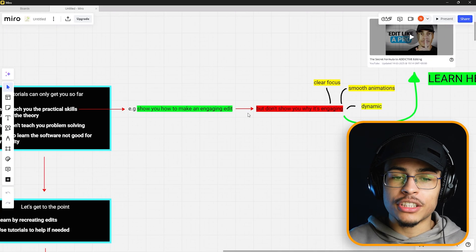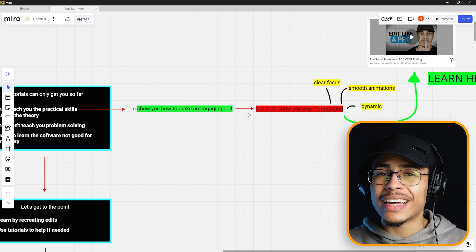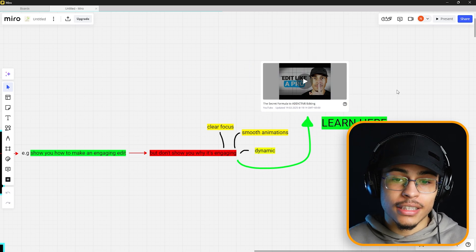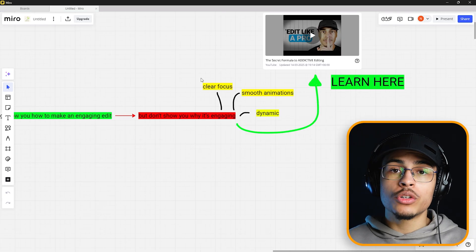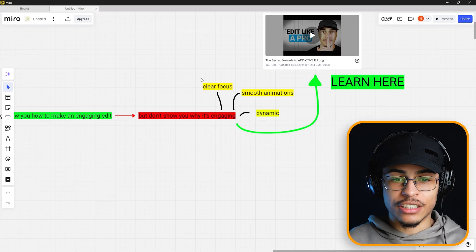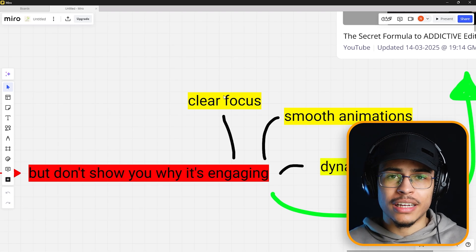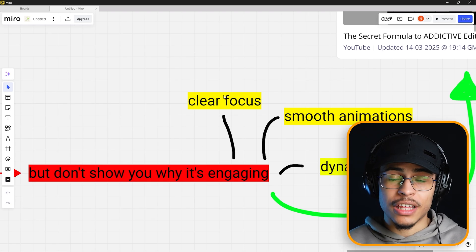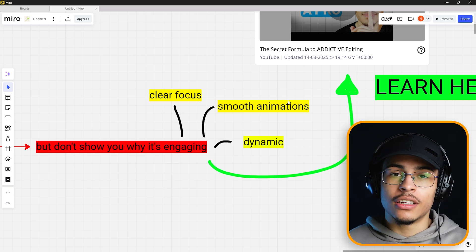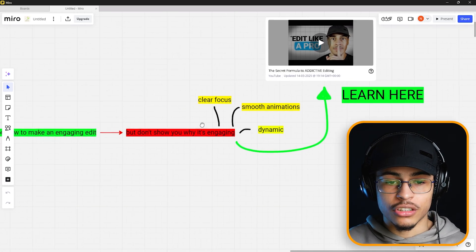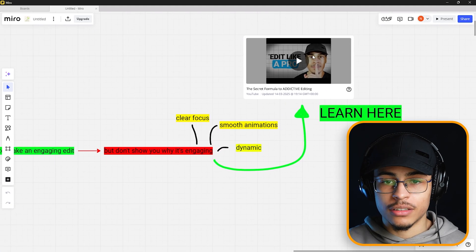For example, they might show you how to make an engaging edit, but why is it engaging? These are things you might not learn in a tutorial. What you will learn is that an edit is only engaging when it has a clear focus — if the viewer doesn't know what to focus on, it's difficult to watch. It's going to have smooth animations, look clean to the eye, and might be dynamic. There are plenty of other reasons too.